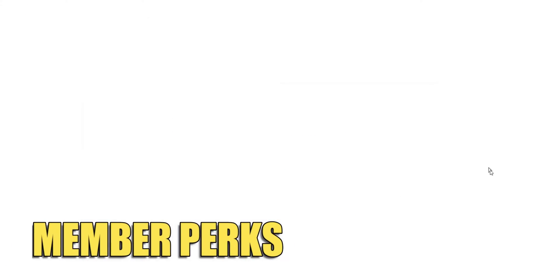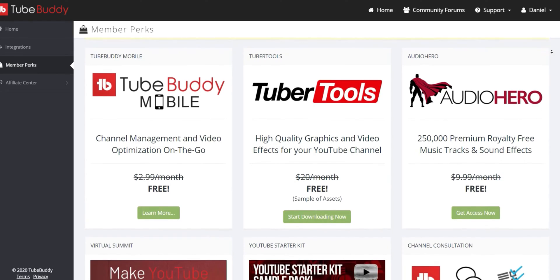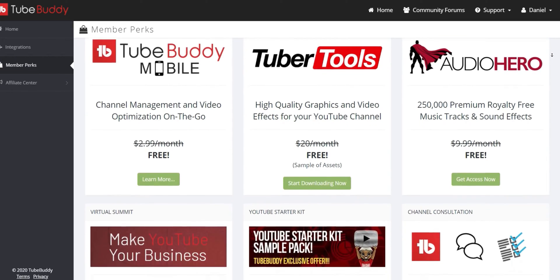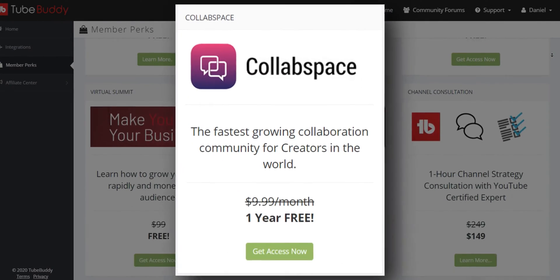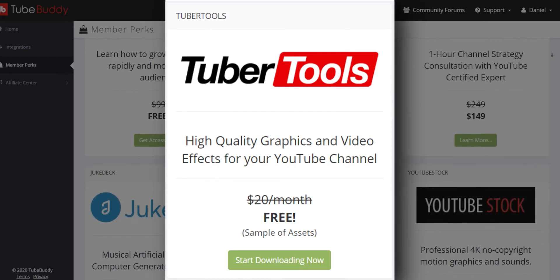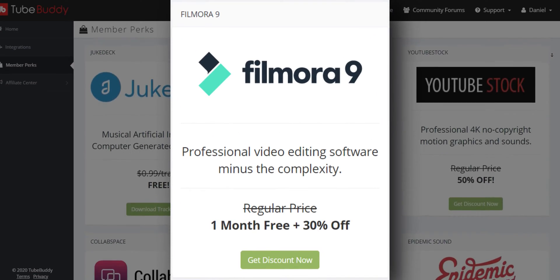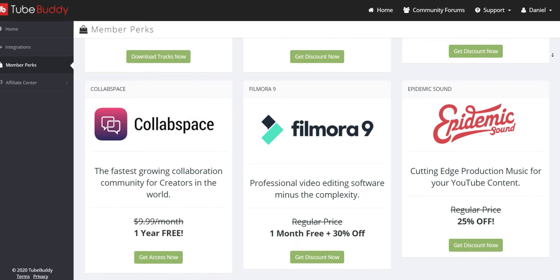Member perks lists the additional items that come with your specific license. You can find deep discounts and even free use of many different creator tools such as Audio Hero, Collab Space, Tuber Tools, Filmora Video Editing Software, Epidemic Sound, and more.